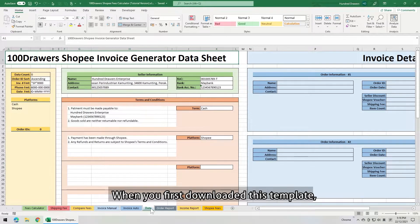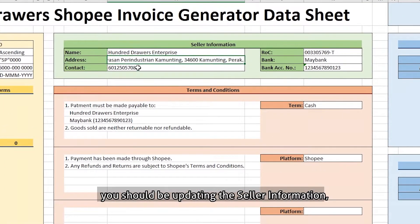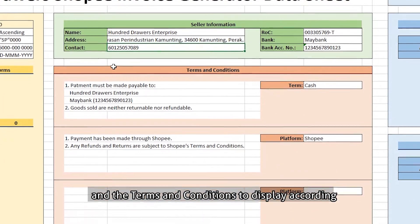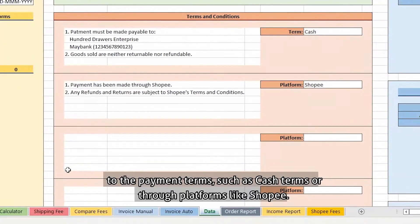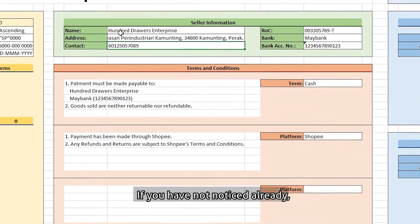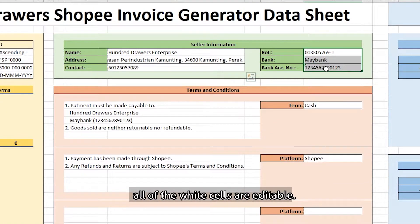When you first downloaded this template, you should be updating the seller information, and the terms and conditions to display according to the payment terms, such as cash terms, or through platforms like Shopee. If you have not noticed already, all of the white cells are editable.